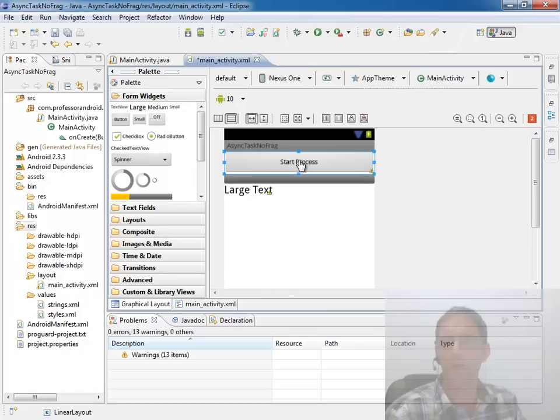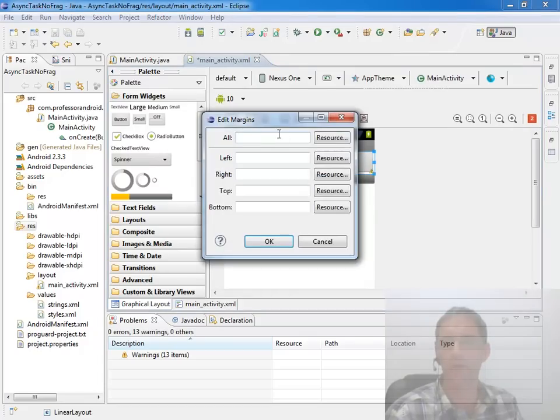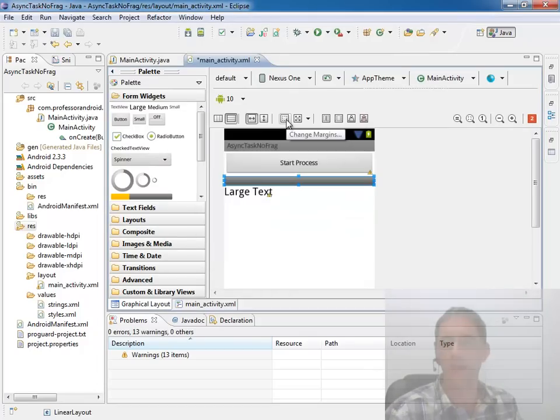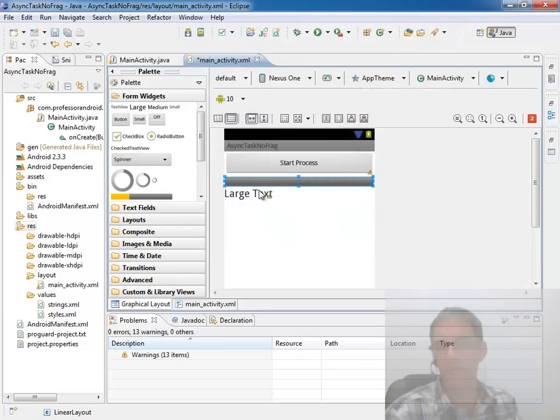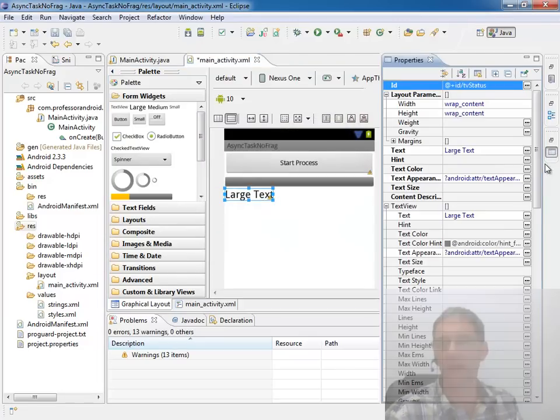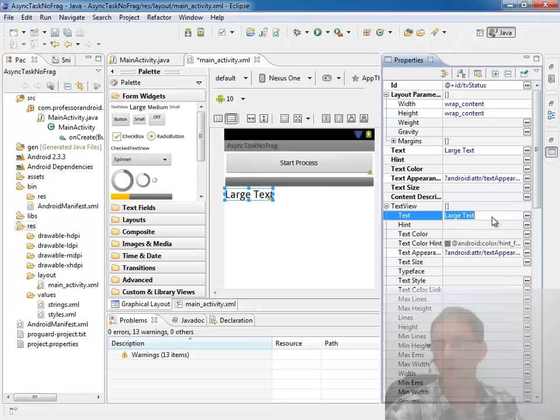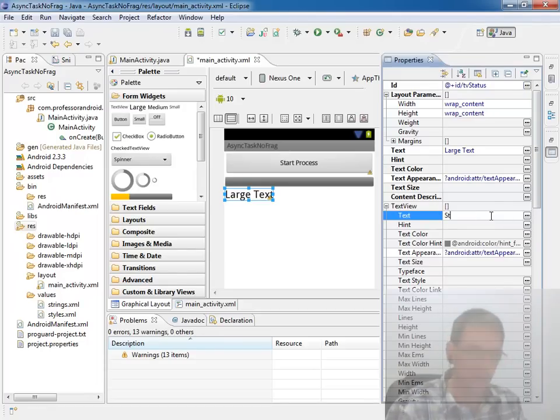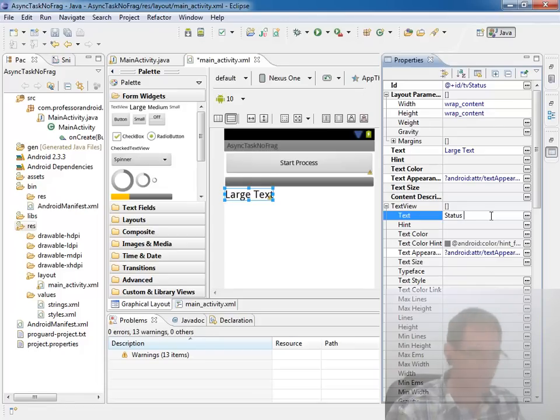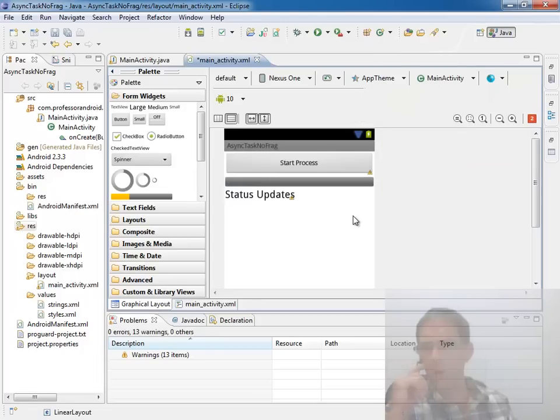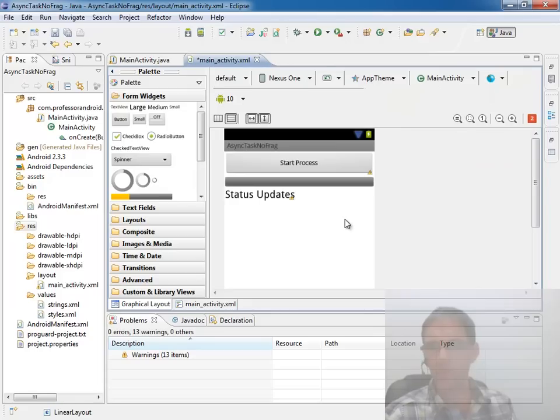Maybe we want to provide some padding around those. So let's just go ahead and add some margins to 2DP to add a little bit more separation around these views. Let's go ahead and change the text of that text view. It's default original text to say status updates. Although that's just going to immediately change once the button is pressed. Okay so we've got our user interface stubbed in.